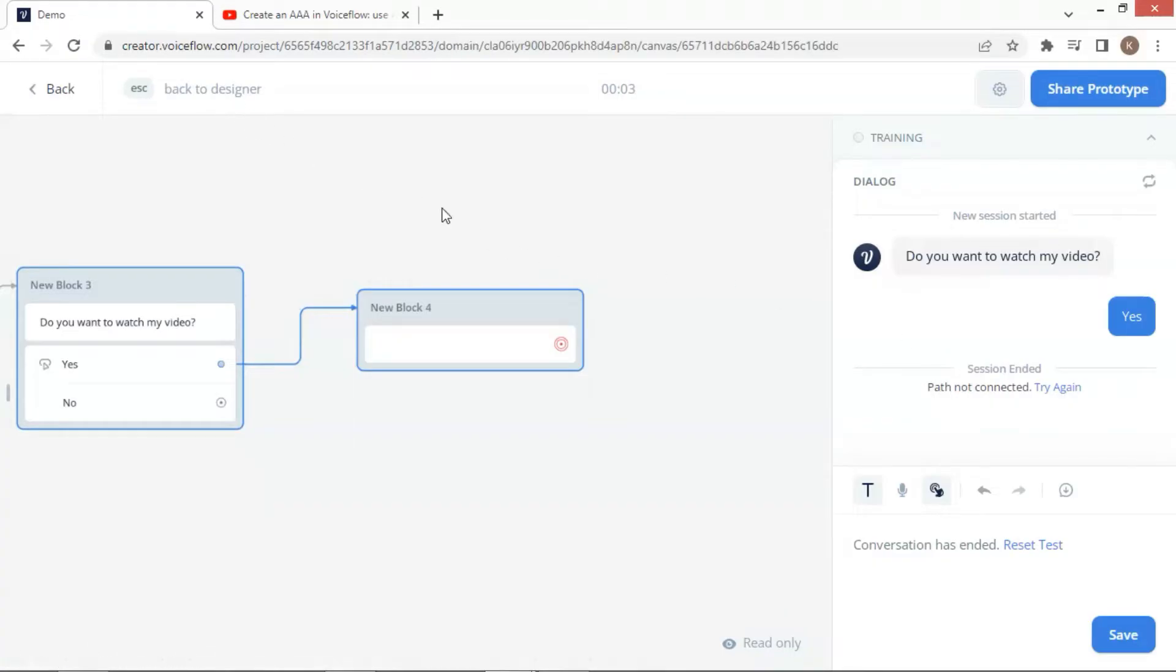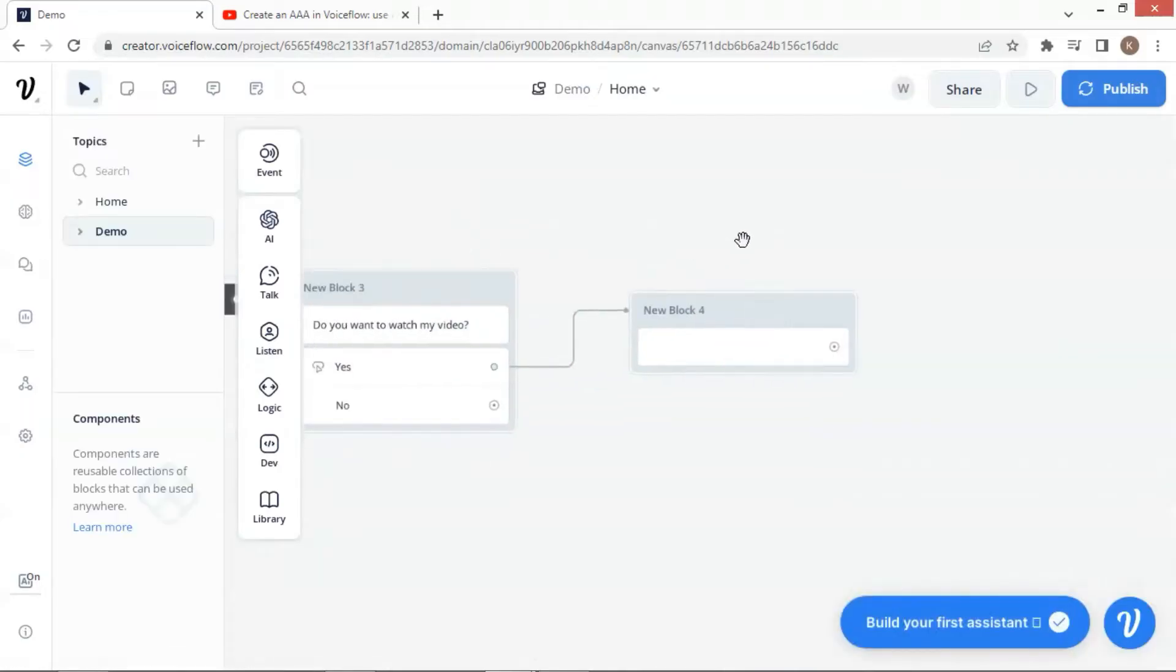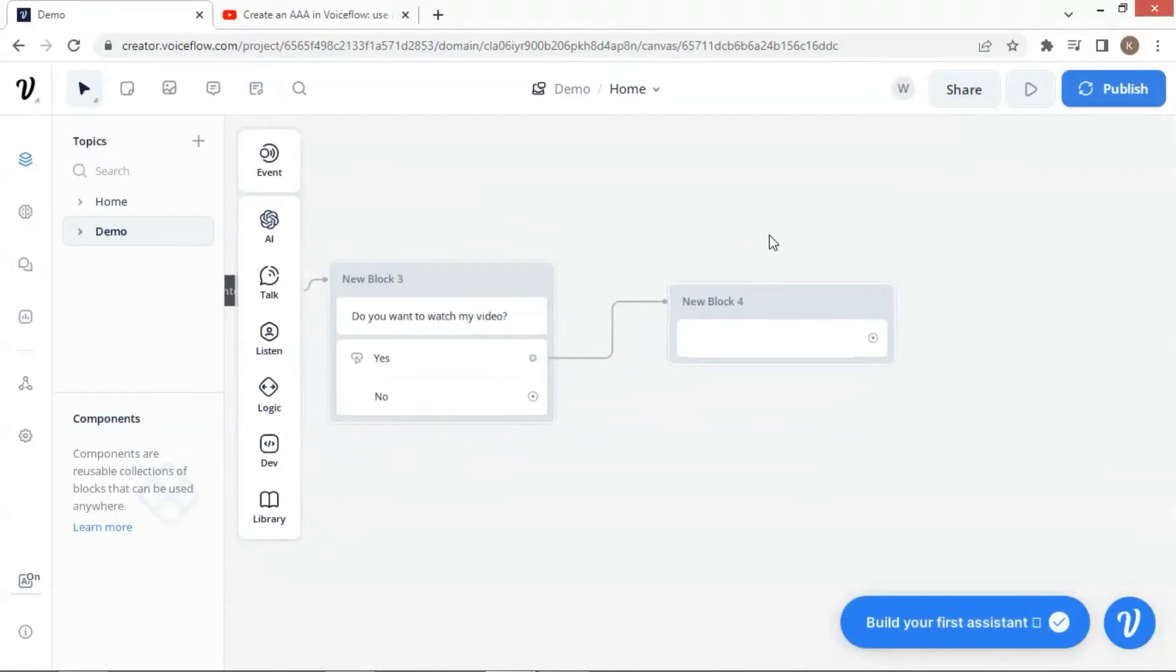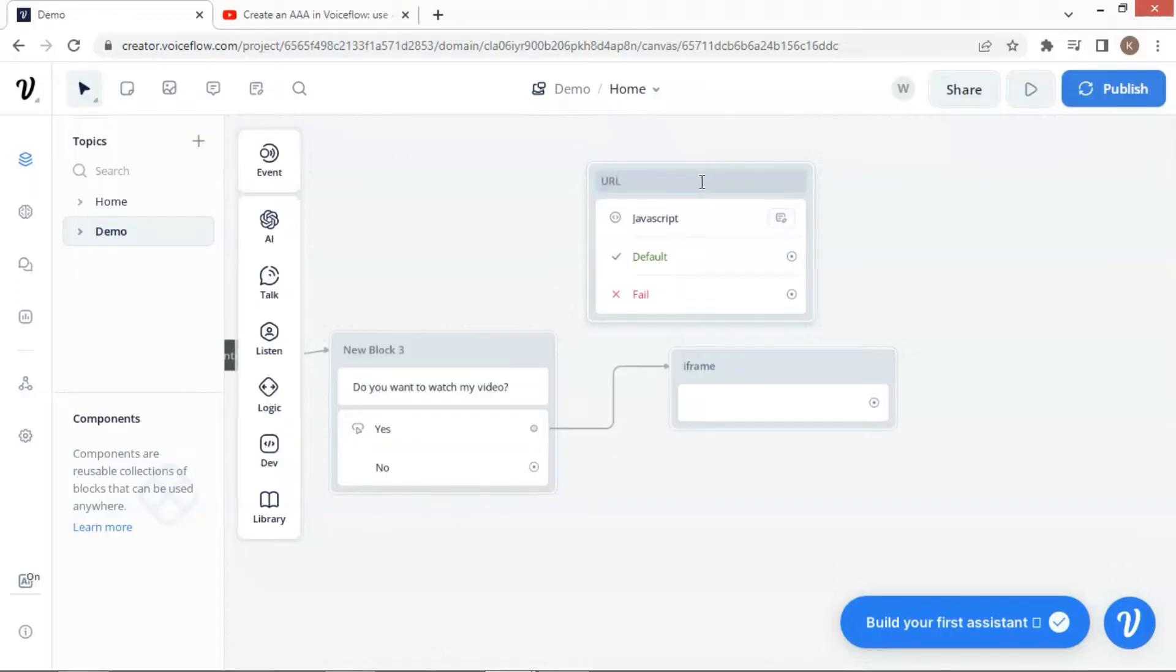Before we move to the next step, let me change the name of this text block to iframe, so we know what this block does. Next, we place a JavaScript block and change its name to URL, because we will save the URL of the video in a variable.